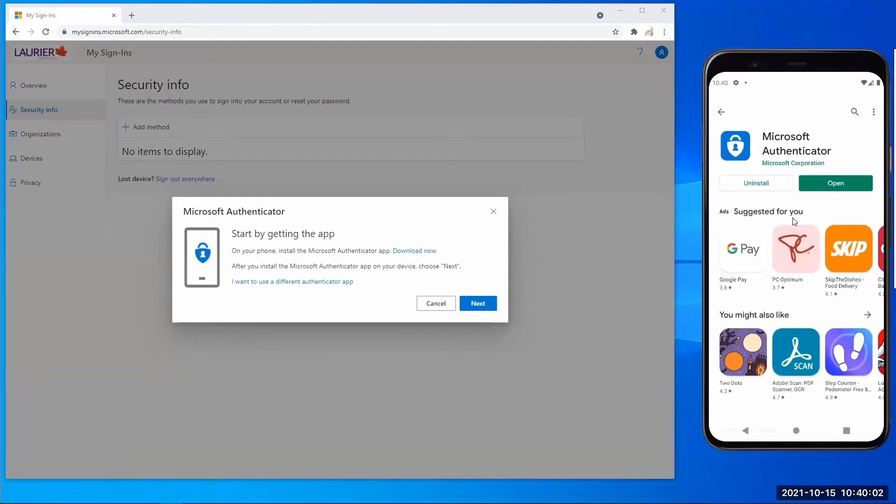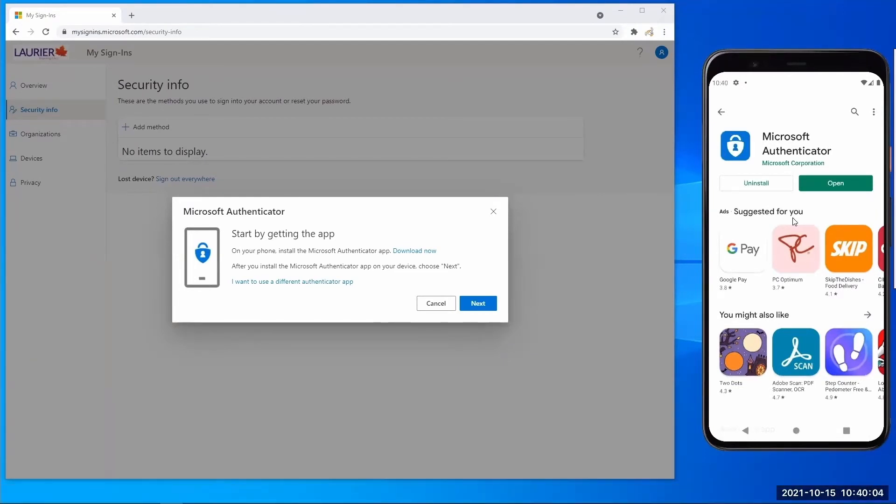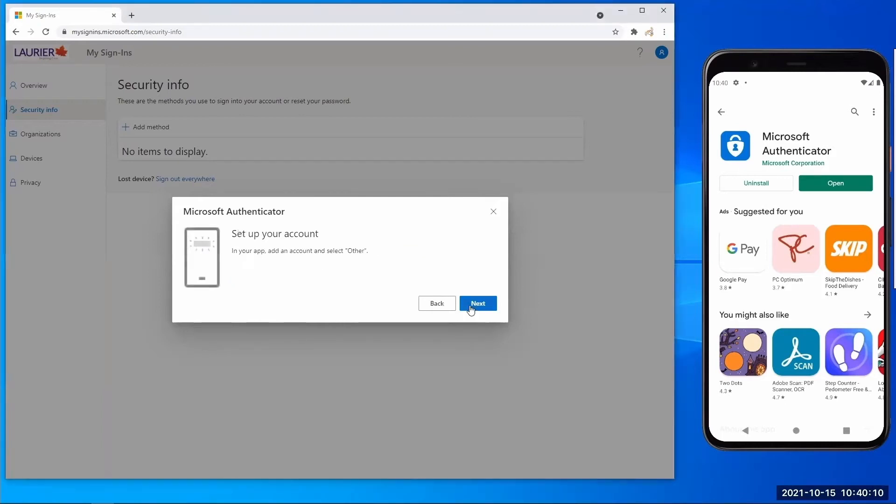Once it has finished installing on your mobile device or tablet, go back to your computer screen and hit next. Now open the Microsoft Authenticator app on your phone or tablet.